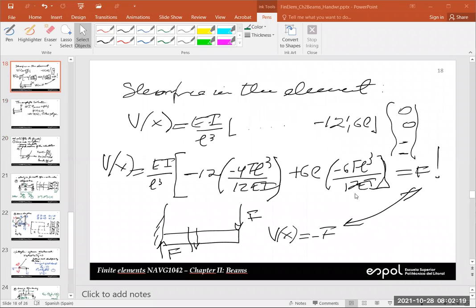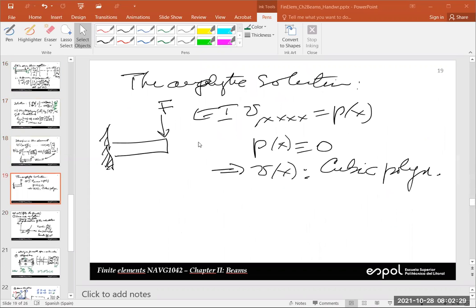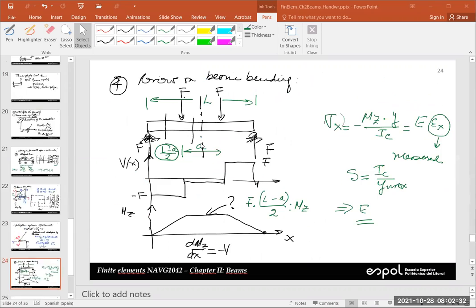We have worked with systems like this one here, for example. I have one beam, and this beam is aligned. This example that we did in class — there is one single direction. Now, what happens when we have different directions? We're going to follow a procedure which is similar to the one that we employed in Chapter 1.